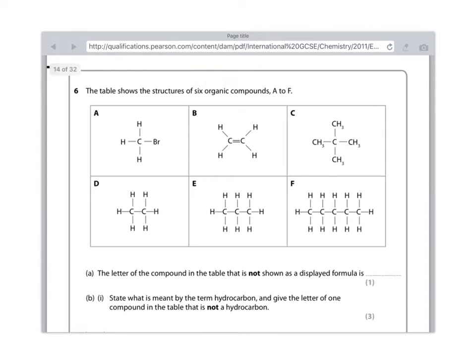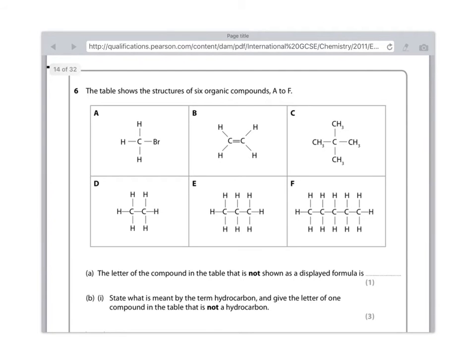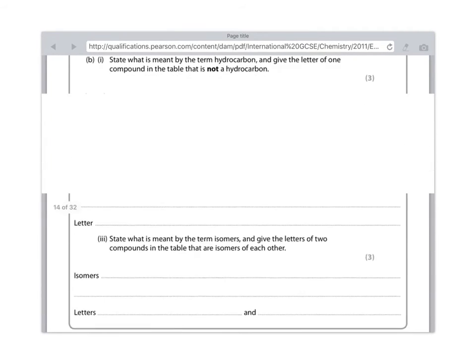So the molecular formula for compound A is CH3Br. For B is C2H4. For C is C5H12. For D is C2H6. For E is C3H8. And for F is C5H12. So which two are the same? Well, it's automatically popped out. It's C and F.